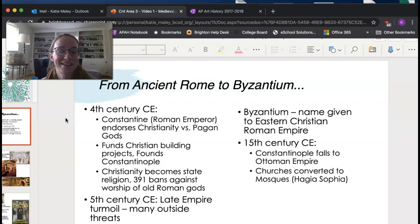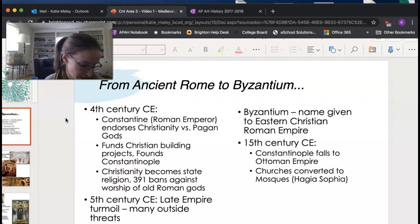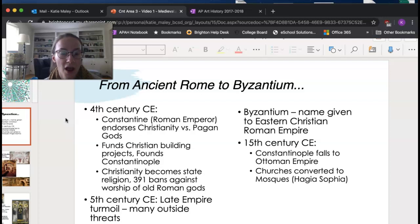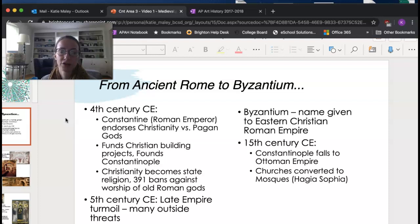In the fifth century CE, the emperorship starts to become really tumultuous. There are a lot of outside threats, so they're warring on multiple sides. There's a lot of fighting, empires are kind of collapsing, and all of a sudden the empire is split into east and west. The eastern Christian Roman Empire is Byzantium. Then in the 15th century, Constantinople falls to the Ottoman Empire, and that's when a lot of churches are converted into mosques.